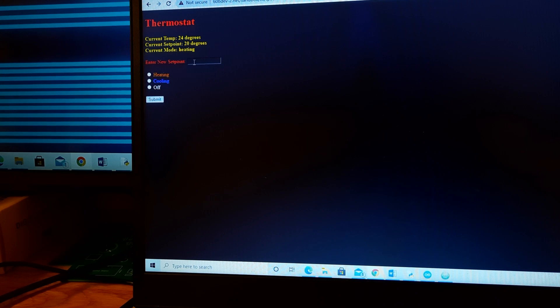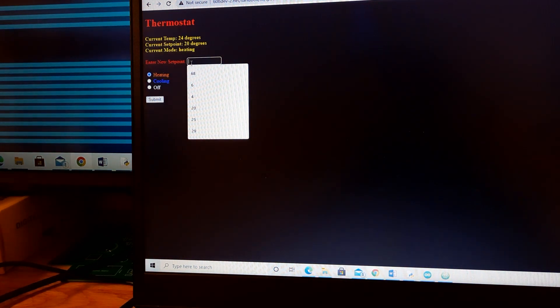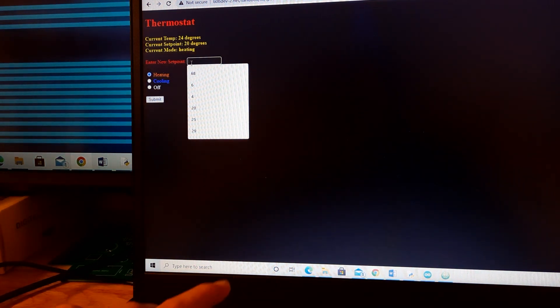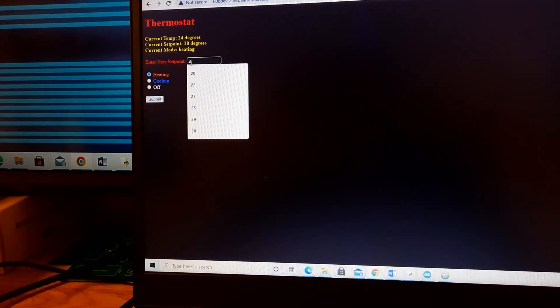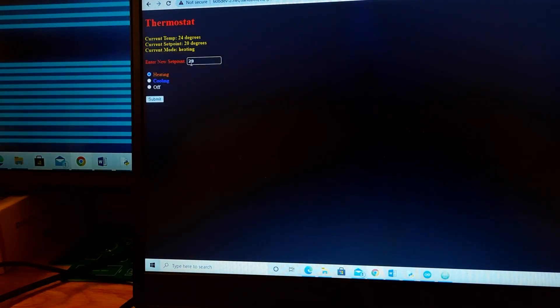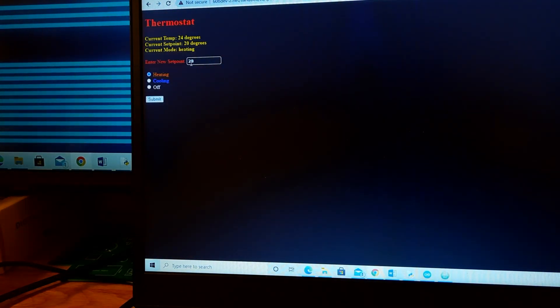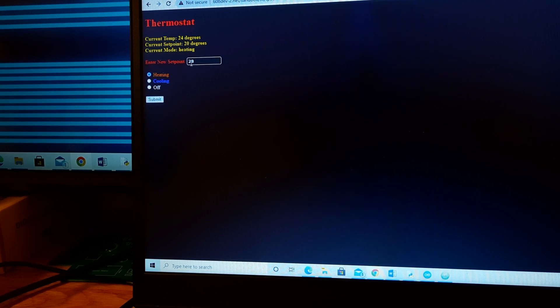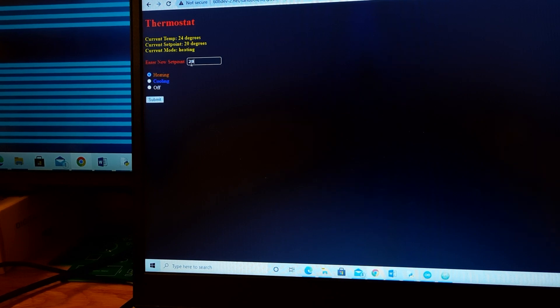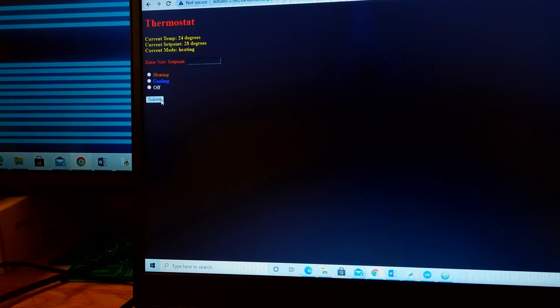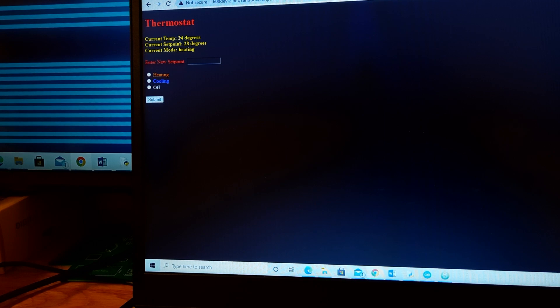So let's say we want to adjust this. We're going to select heating, and then we can select, let's say, 28. We want the heater to turn on. So when I press submit, that will adjust the values here. We can see that the current set point is now 28.